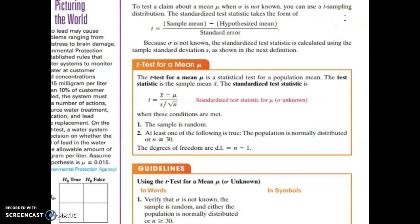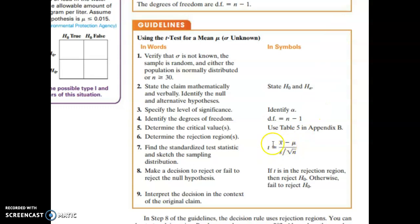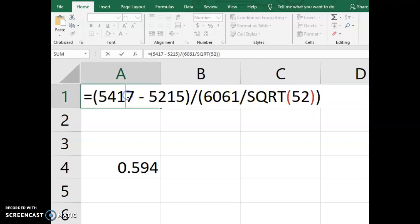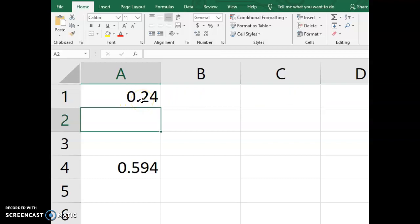In the book, we can see the formula for the t-test statistic: take the sample mean, subtract our null hypothesis value for the population mean — that's the top of the fraction. On the bottom, take the sample standard deviation and divide by the square root of the sample size. Plugging in the values from this problem gives us our standardized test statistic using the t-distribution.